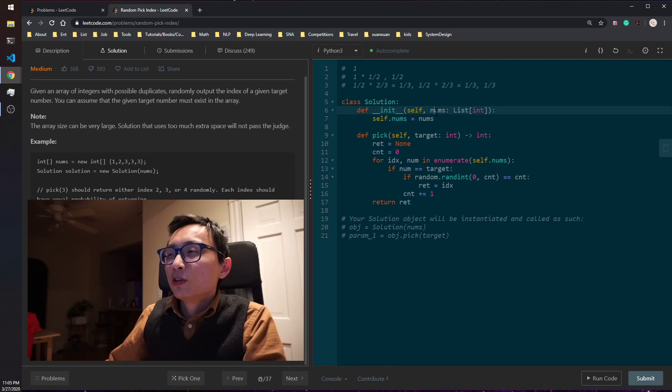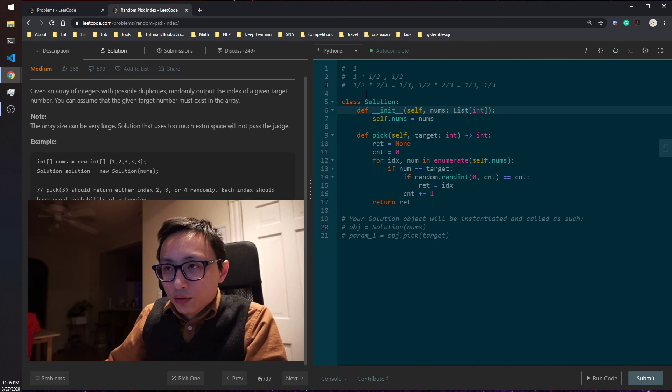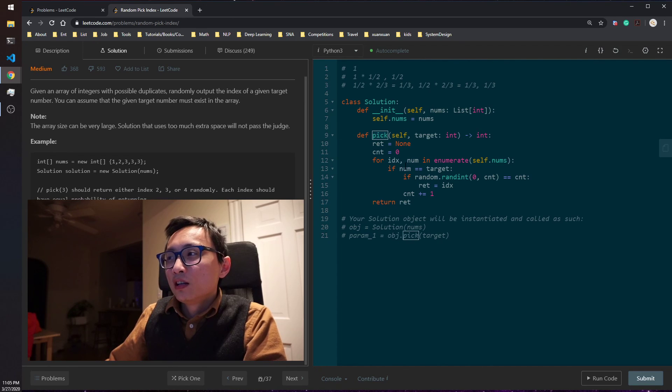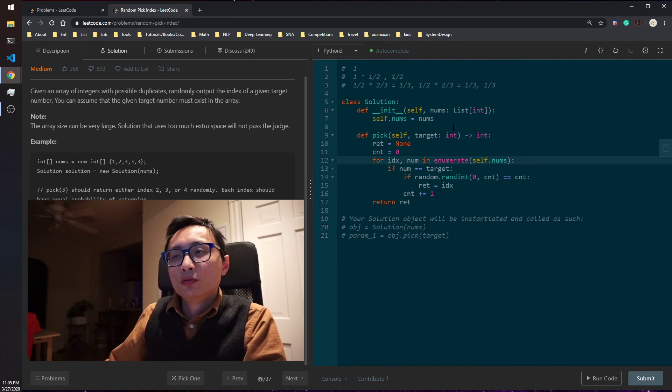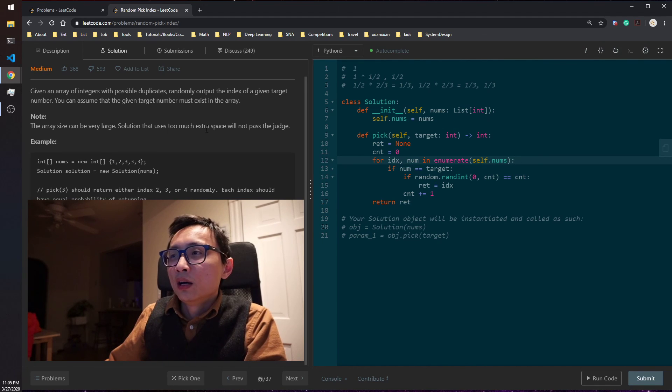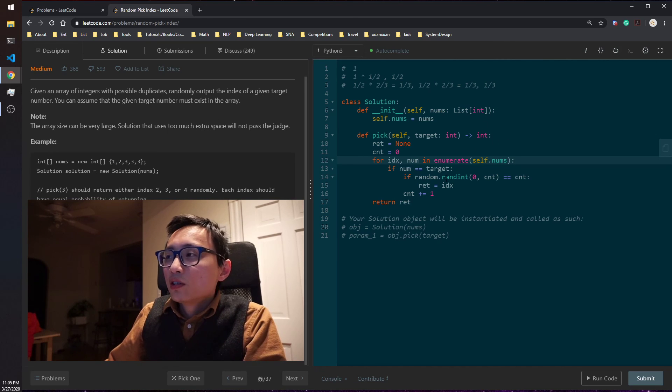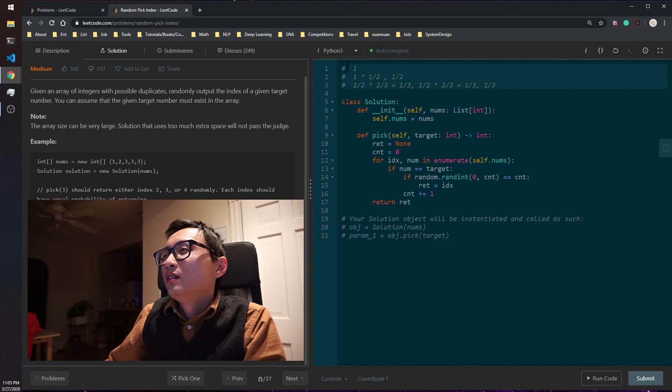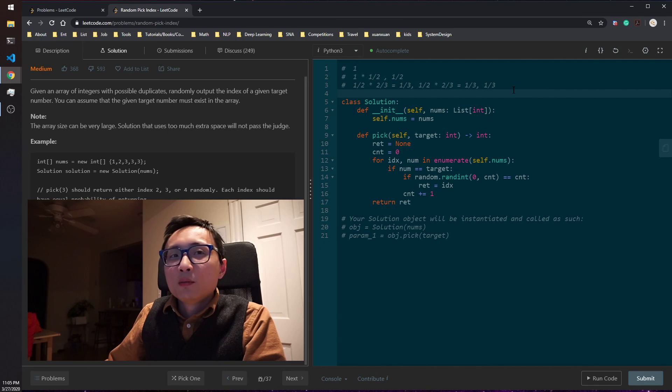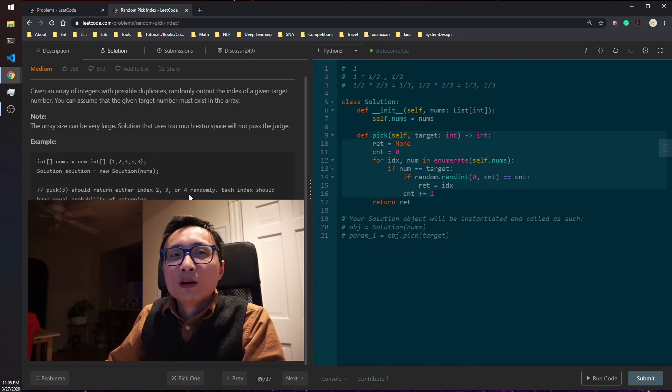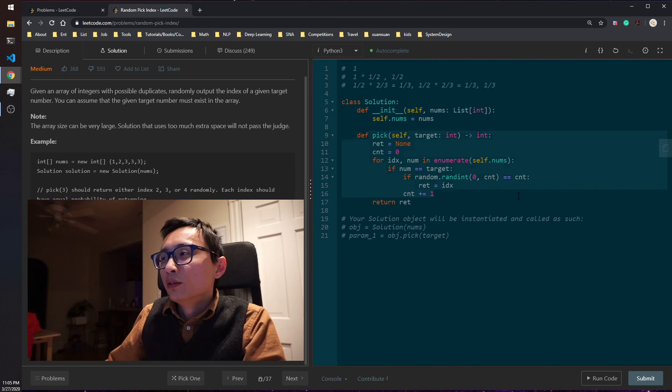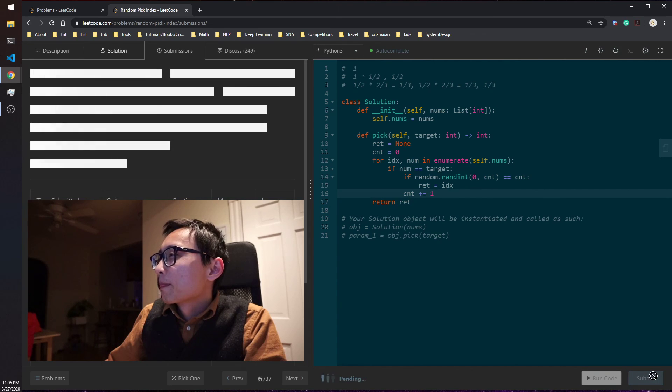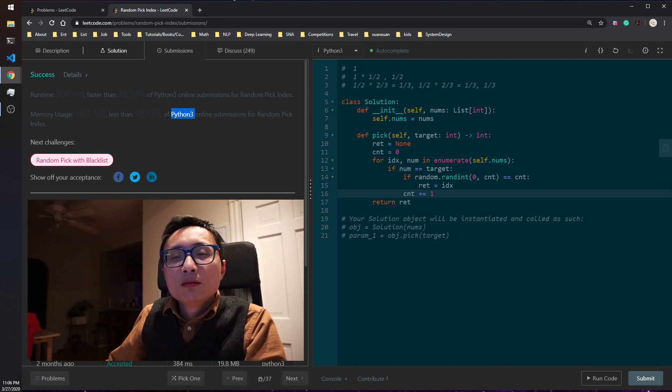And just walk through a couple of this examples and hopefully you can convince that this will guarantee to be uniformly random. Yeah, let's submit this as well. Okay, so that's the question for today.